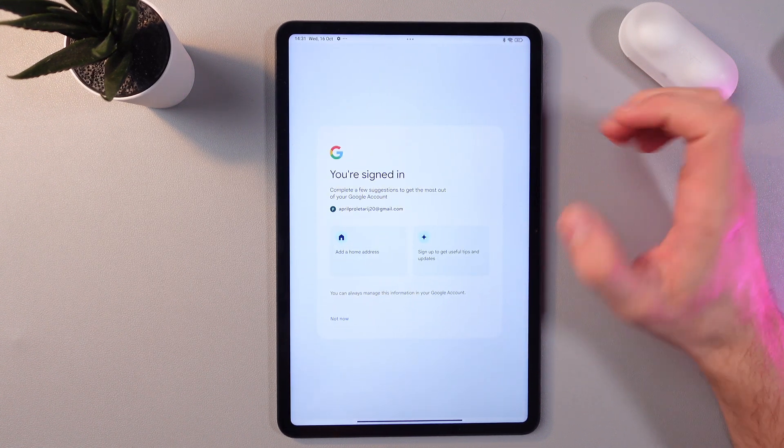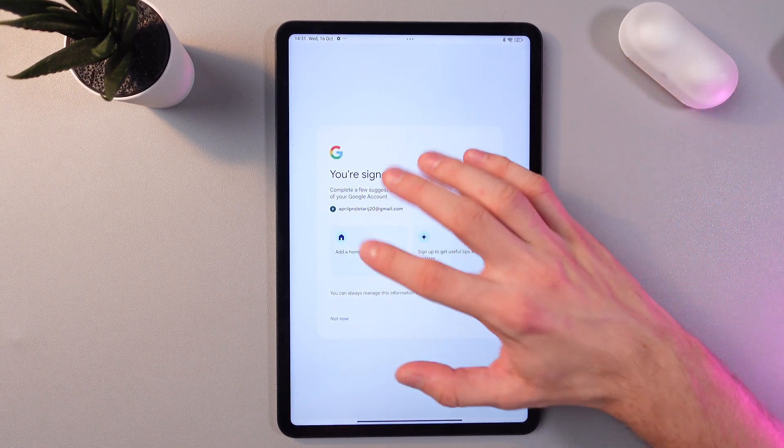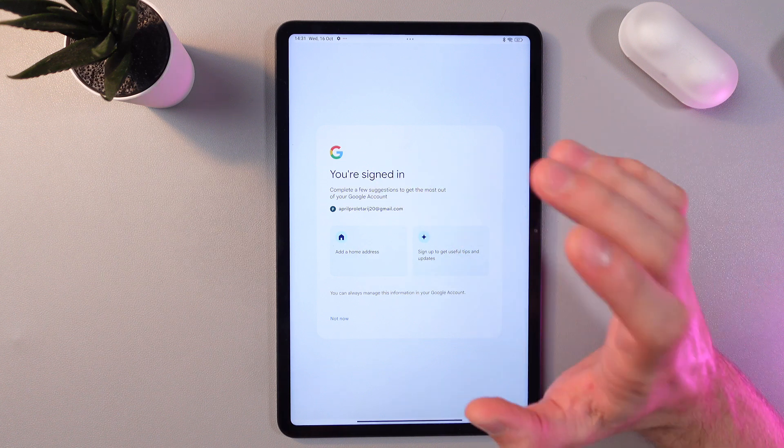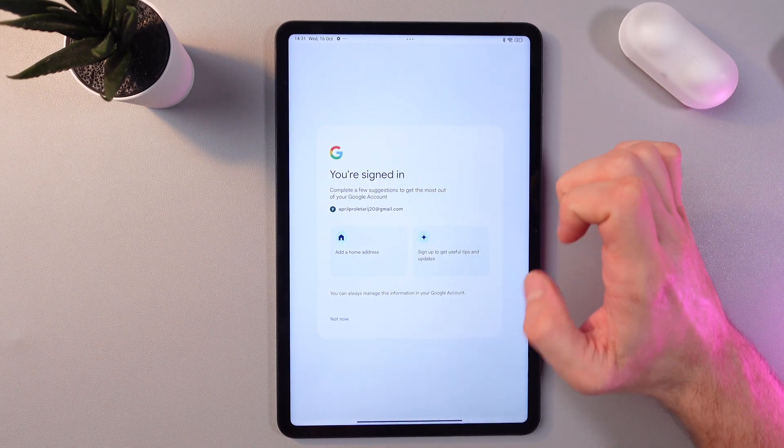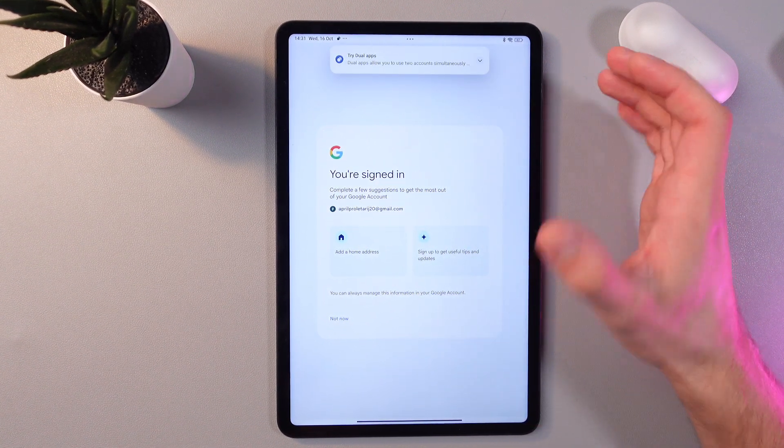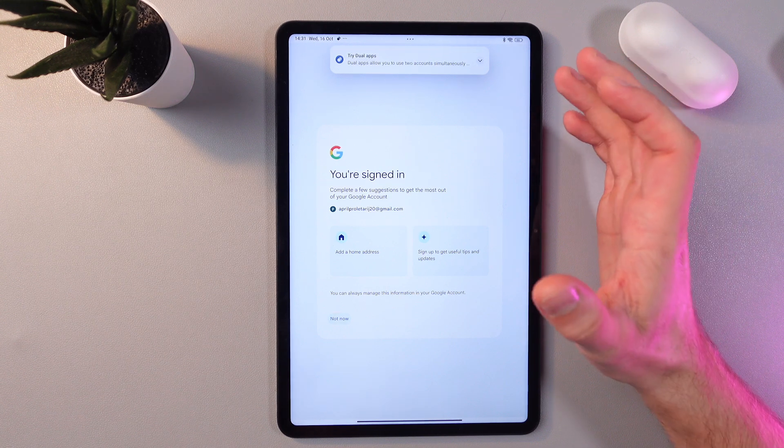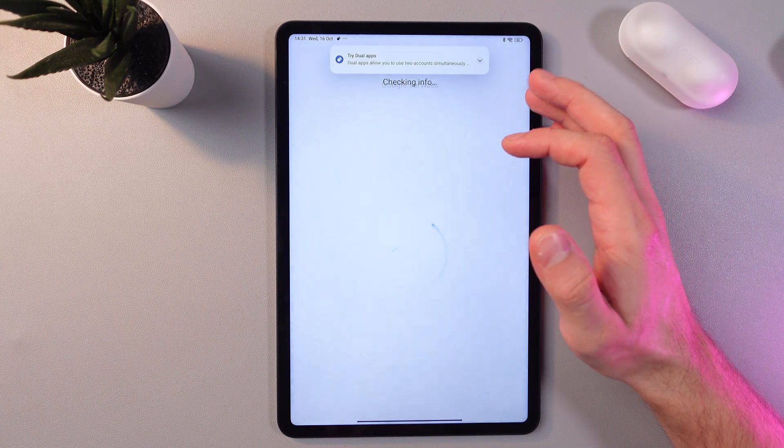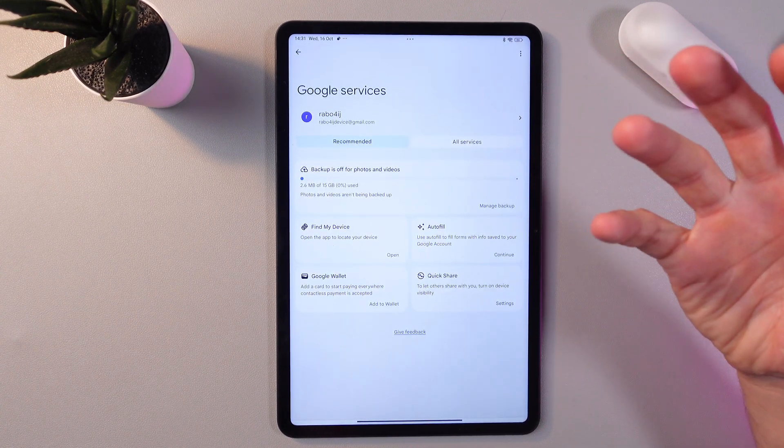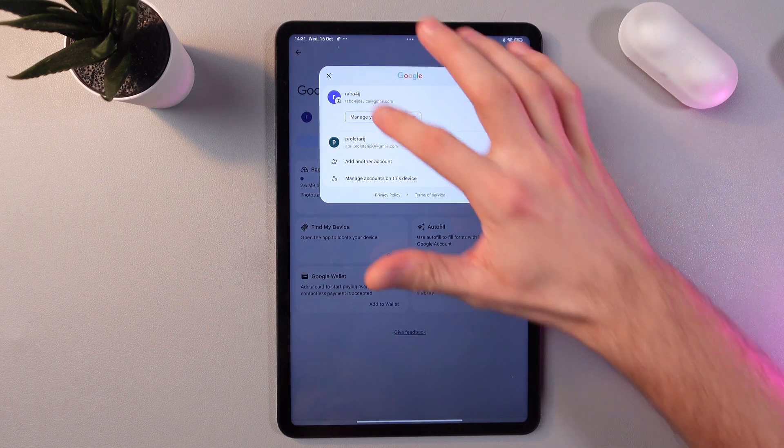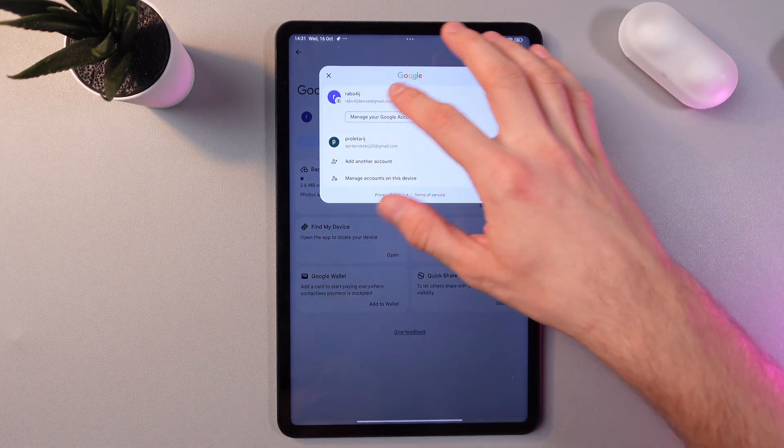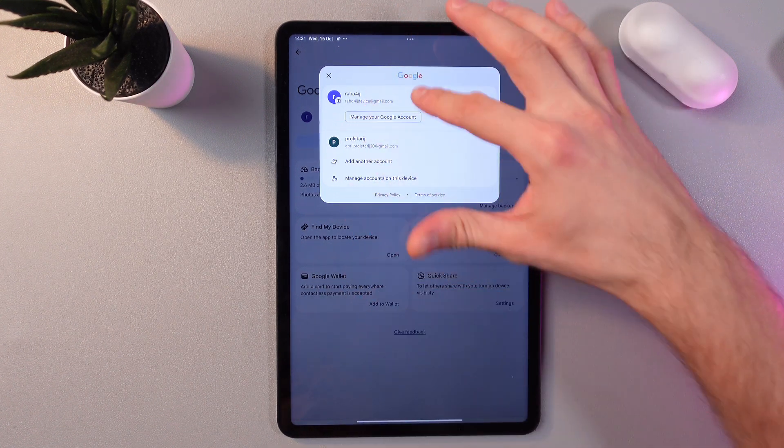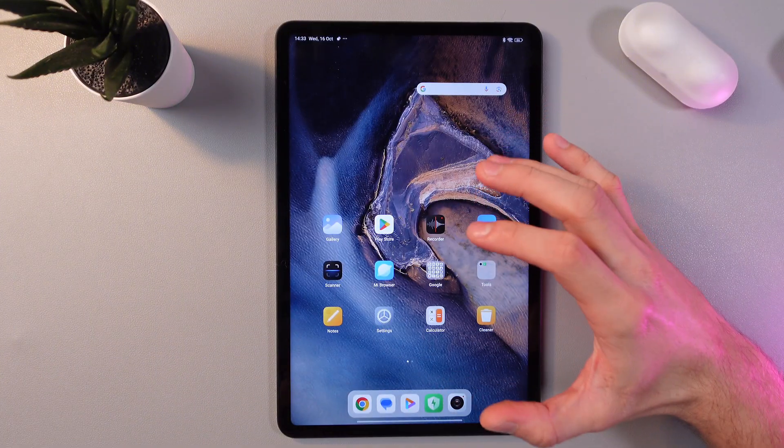Here you've got your additional options such as add a home address or sign up to get useful tips and updates. However, I'll press not now because I'm not interested in that. And that's how we add our Google account. Now in our Google menu we can choose between our accounts.